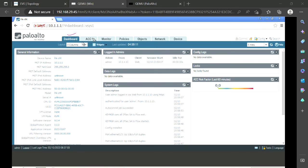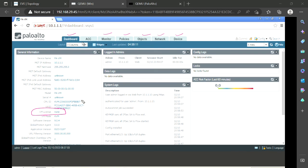The GUI has different tabs: Dashboard, ACC, Monitor, Policies, Objects, Networks, and Devices. It also shows the VM license status. The license for Palo Alto is quite costly — around 40,000 — so I may not have it, but that doesn't restrict most things. The main limitation without a license is that we cannot see logs in the log window, and some URL options are unavailable — but the session browser will serve as an alternative.